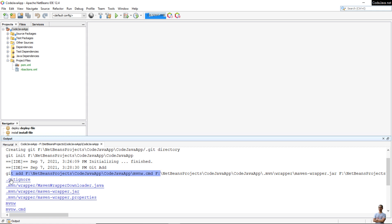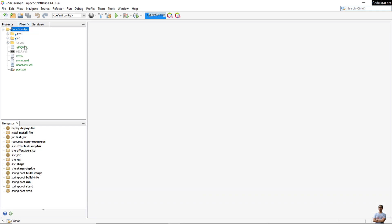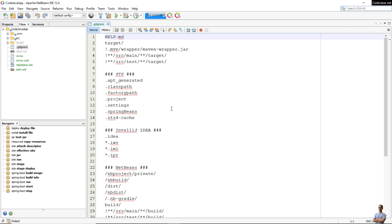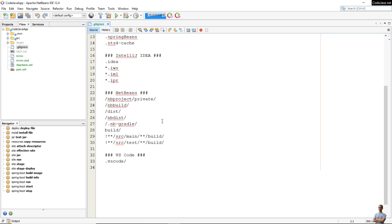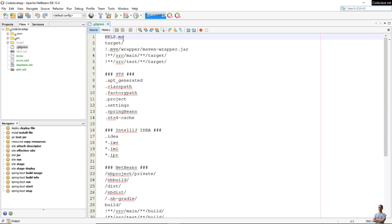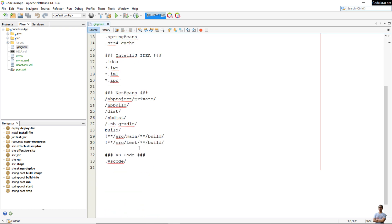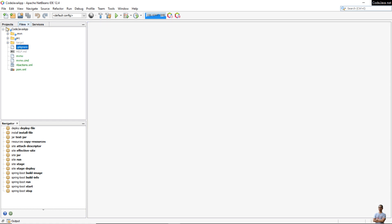Notice there is a .gitignore file here. The .gitignore file specifies what should not be under version control. For example, the target directory should not be under version control and should not be pushed to the GitHub server.